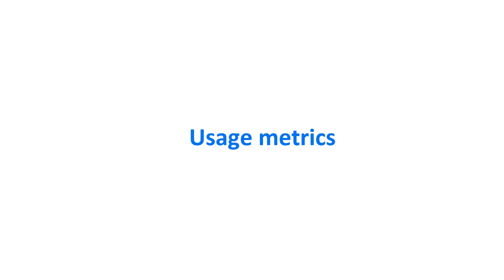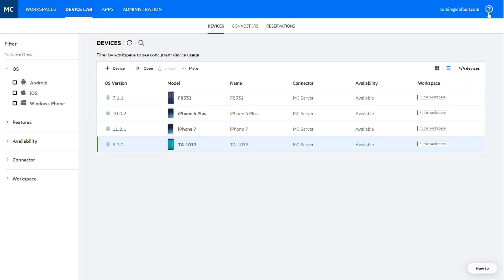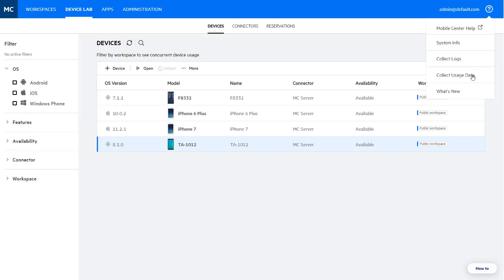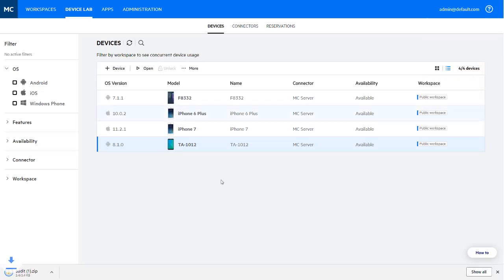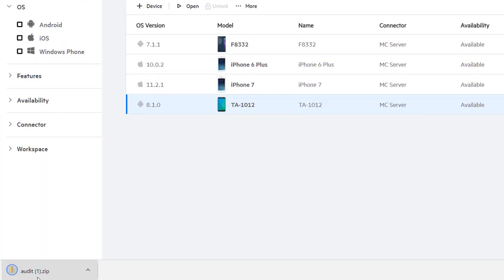You can now gain a complete overview of your mobile lab usage by downloading a report containing information about reservations, devices, and users.